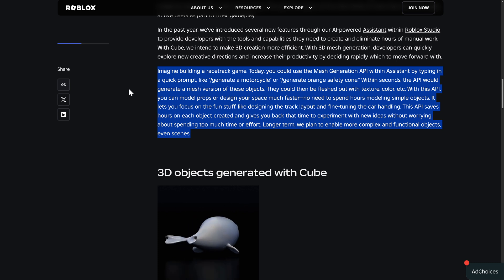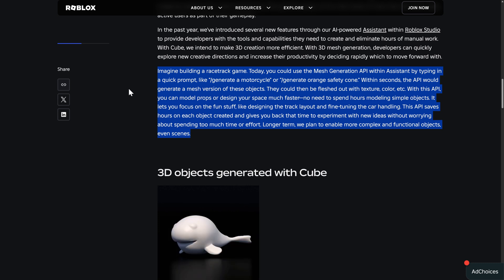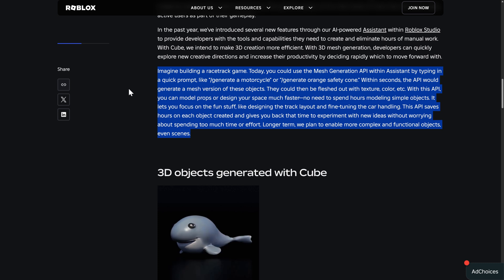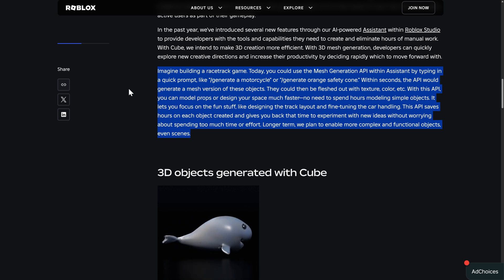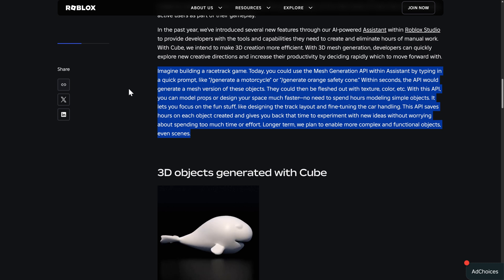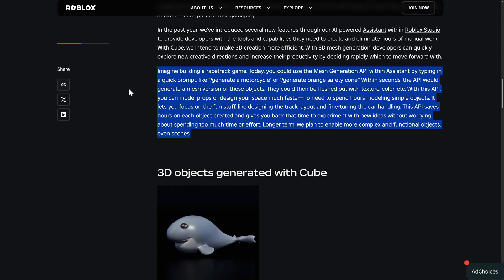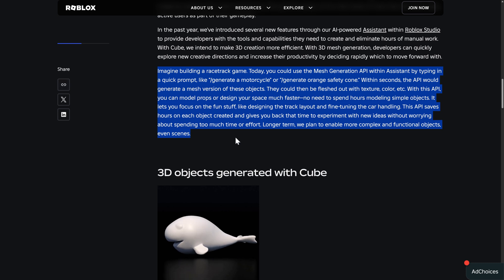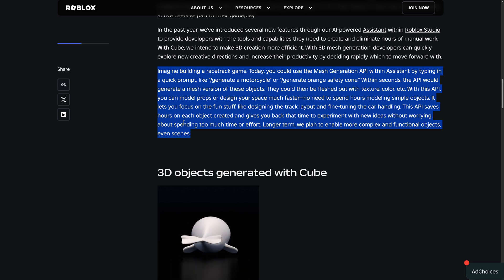You could then be fleshed out with texture, color, etc. With this API, you could model props or design your space much faster. No need to spend hours modeling simple objects. It lets you focus on the fun stuff like designing the track layout and fine-tuning the car handling. The API saves you hours on each object creation and gives you back the time to experiment with new ideas without worrying about spending too much time.